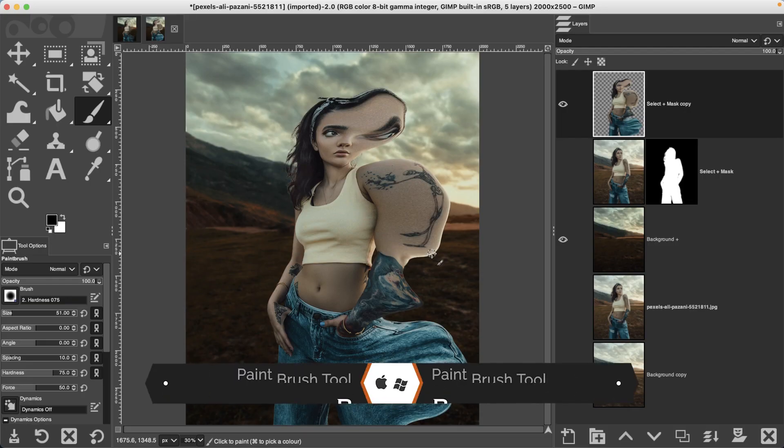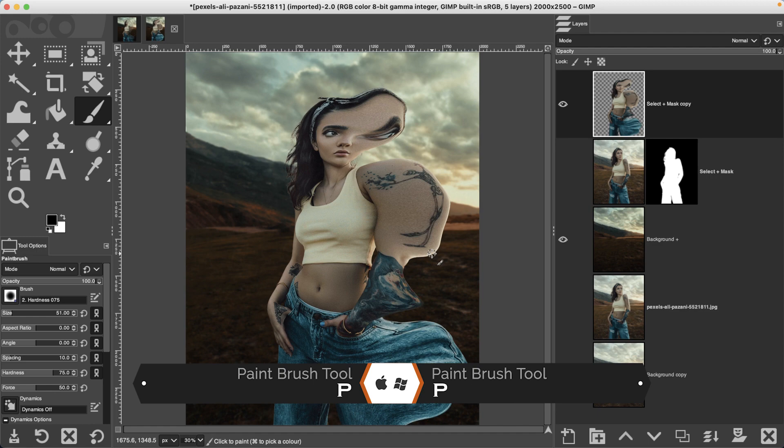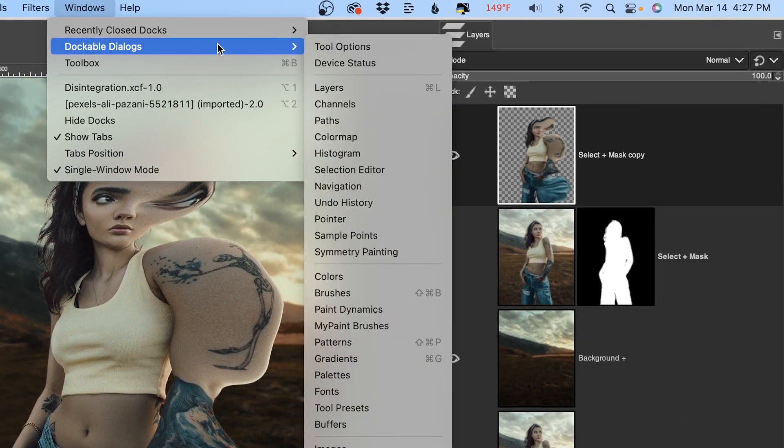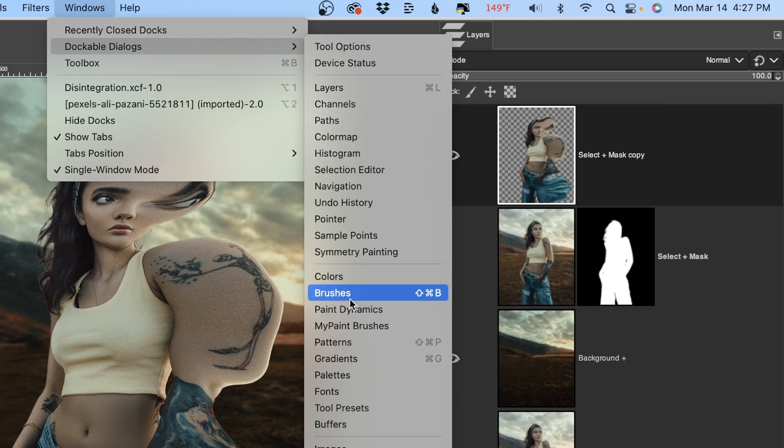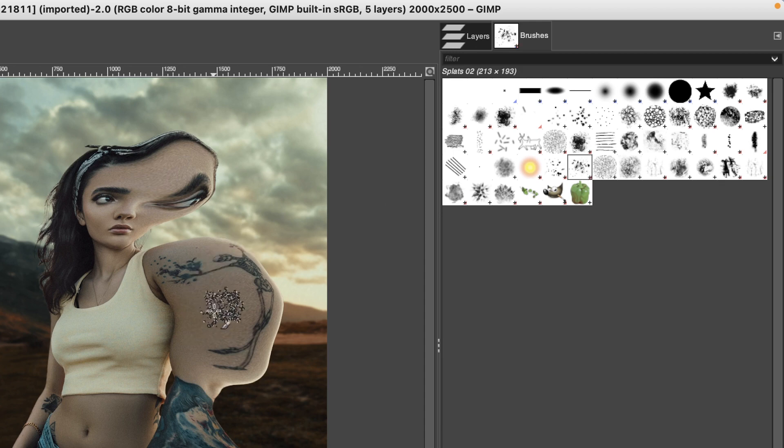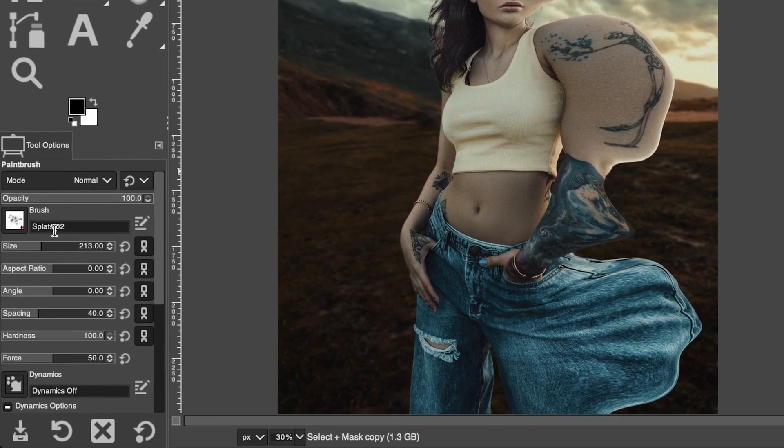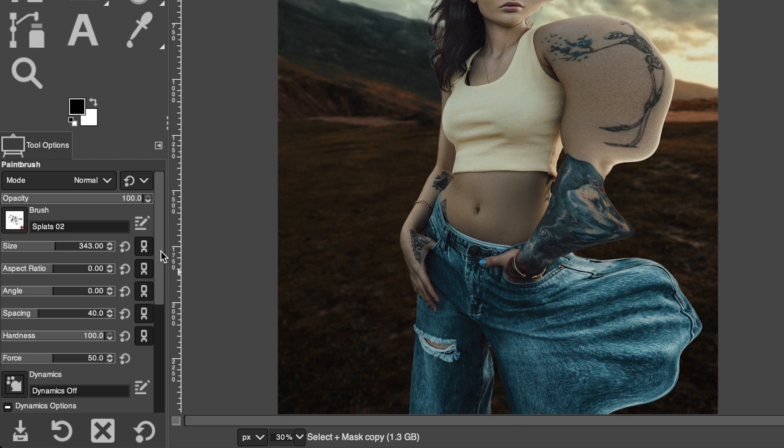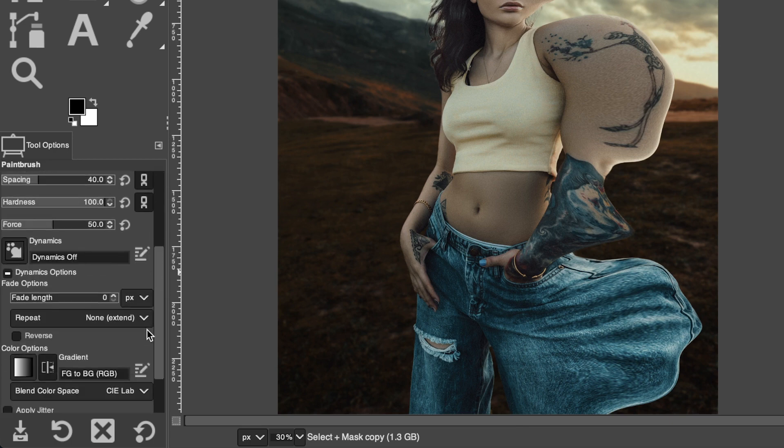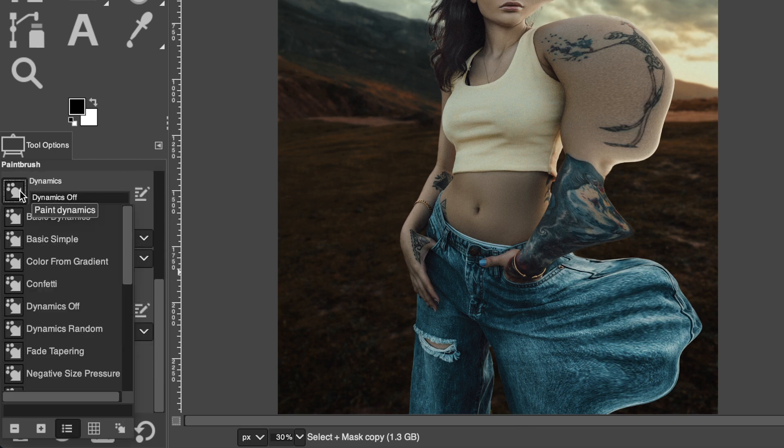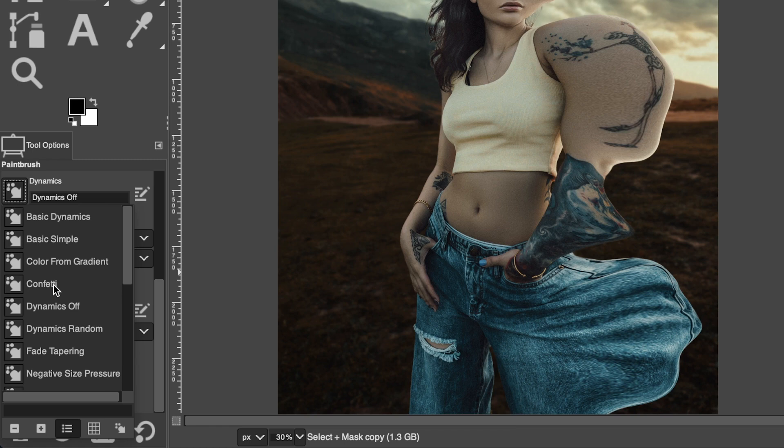Once you have that done go ahead and grab your paintbrush tool and what we're going to do is use a splat brush not this round one. Let's go up to windows, dockable dialogues and select your brushes panel. Inside of here you want to find the splats 2 brush which is right here and you're going to notice that it's a little bit different than that round brush which is what we want. I'm going to increase the size to around 350, 400 something like that. Then we have three to four keys in order to create this effect.